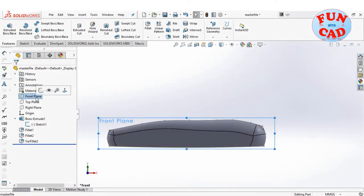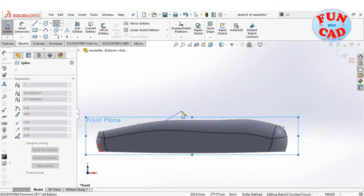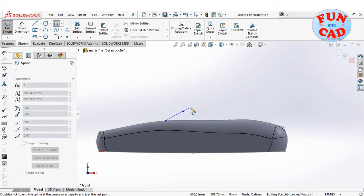Again selecting the front plane and creating a sketch for the windshield, roof, and rear pane of the car.